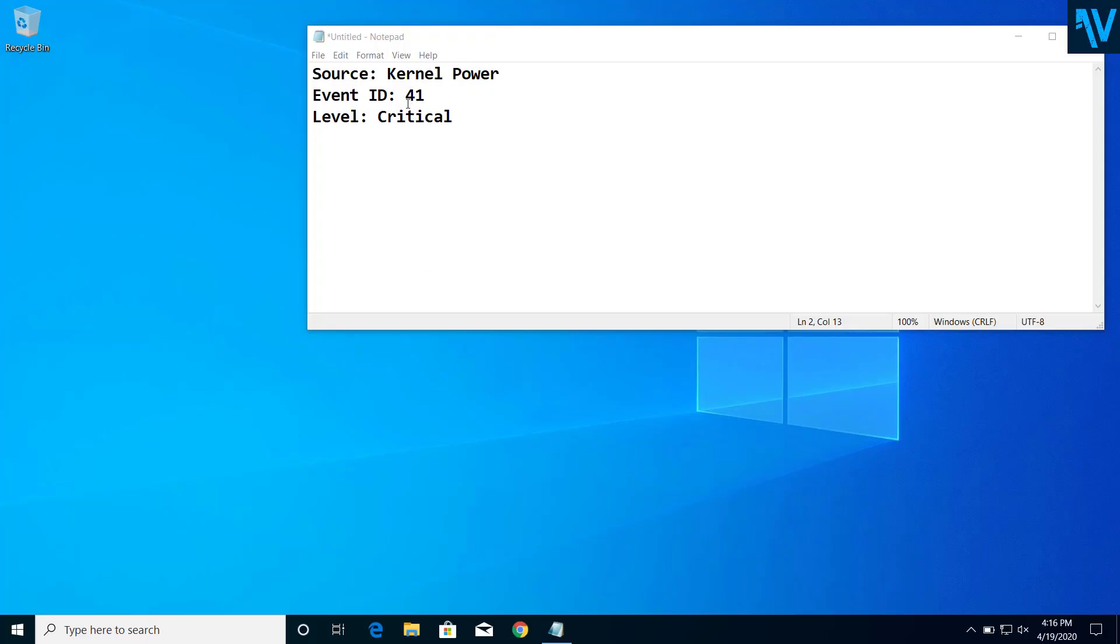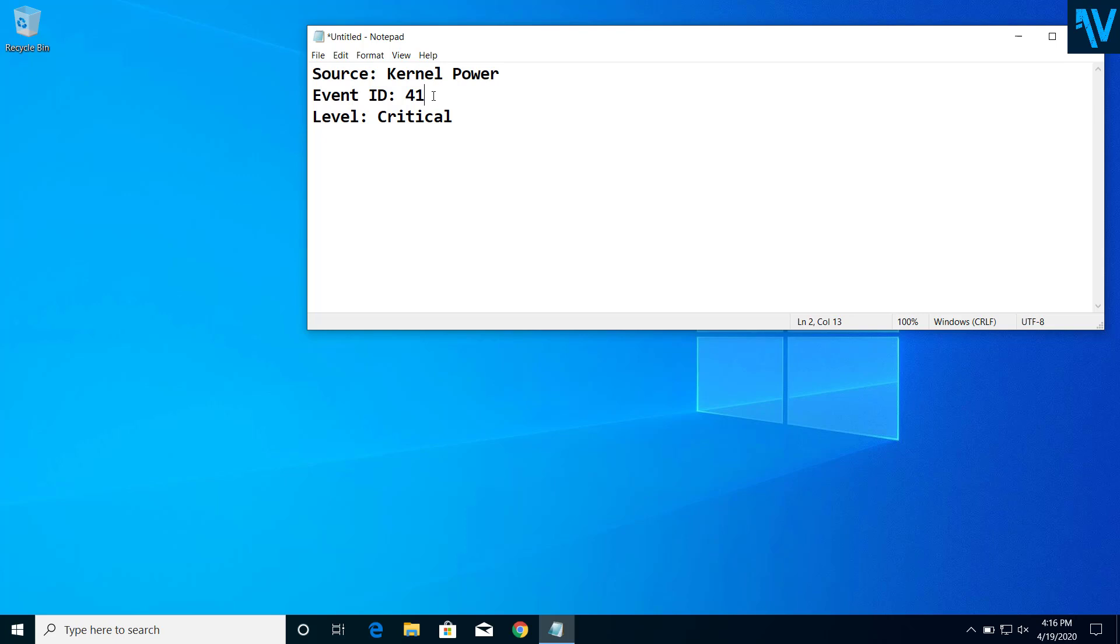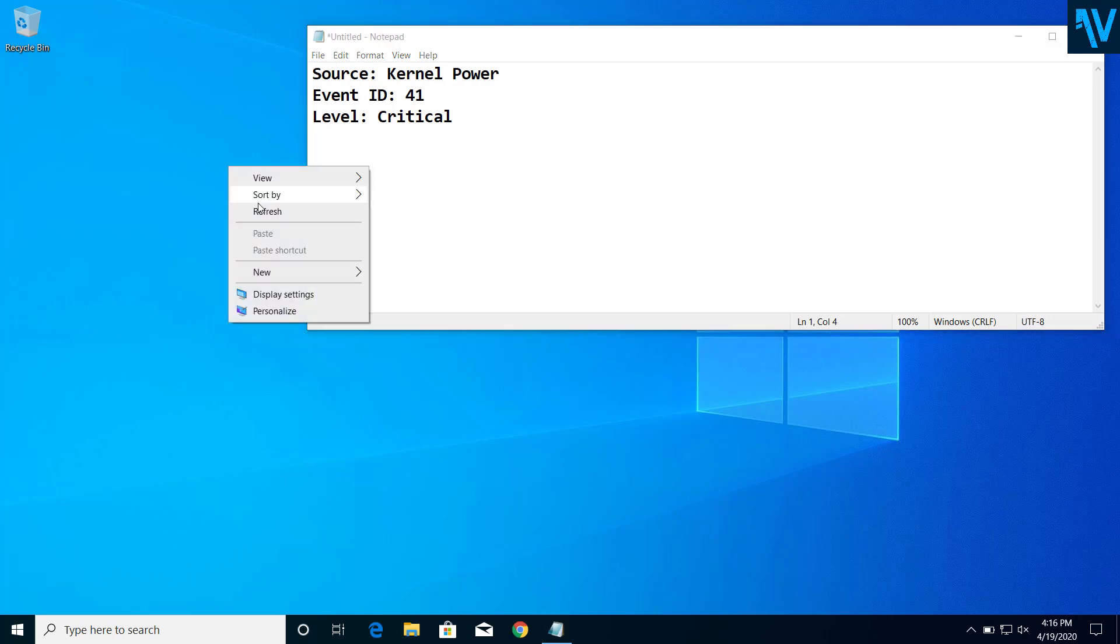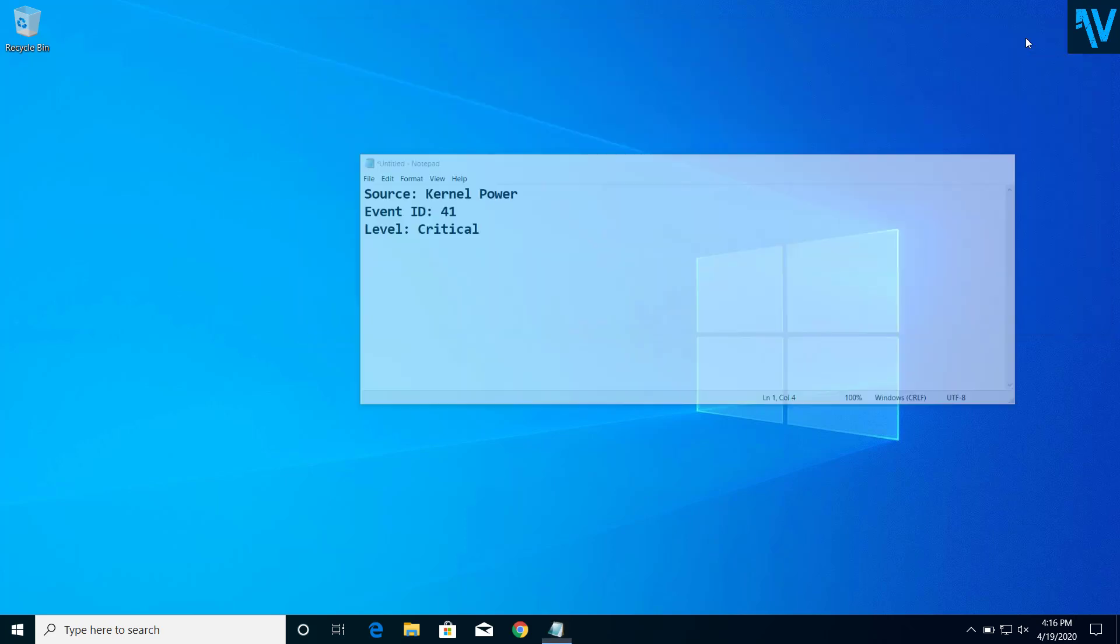Hey guys, today on this video I will show you how we can fix this problem of kernel power with event ID 41. So if your computer is shutting down randomly and you are seeing this source from kernel power with event ID 41, I will show you how we can fix this kind of problem on Windows PC.